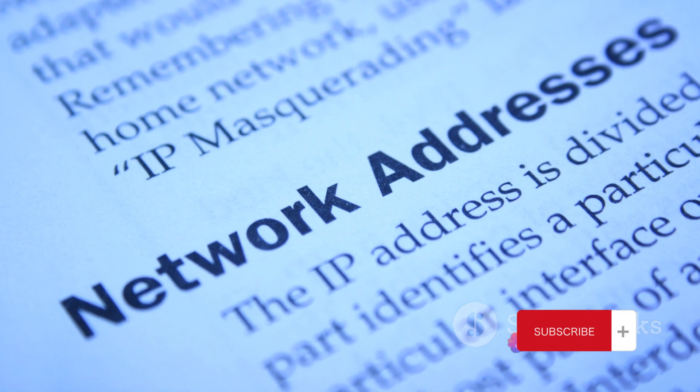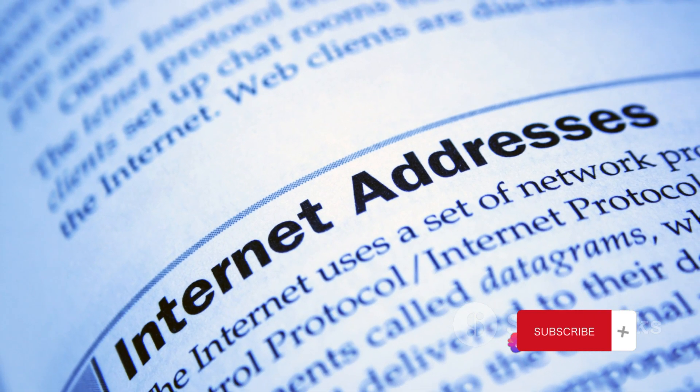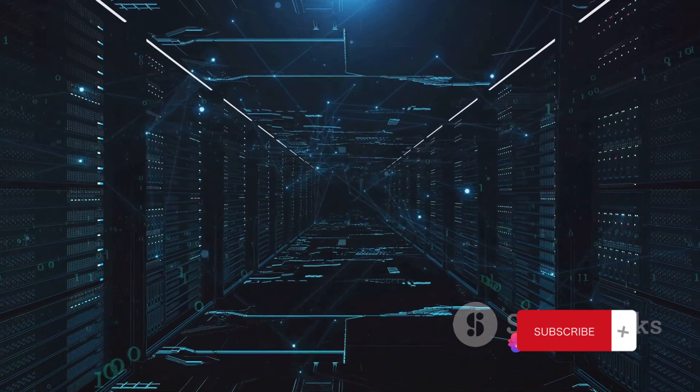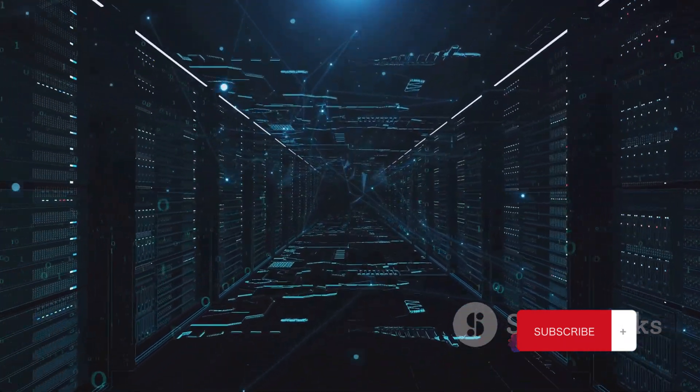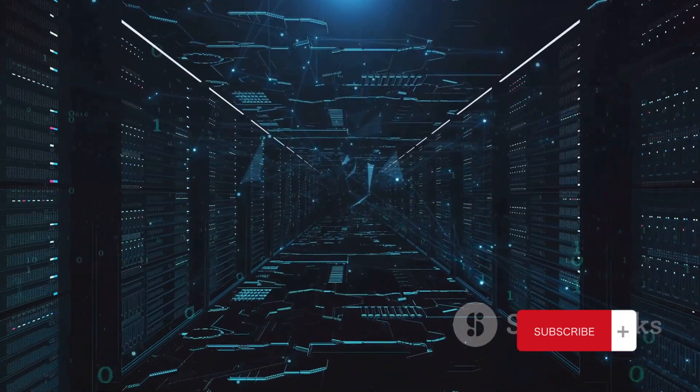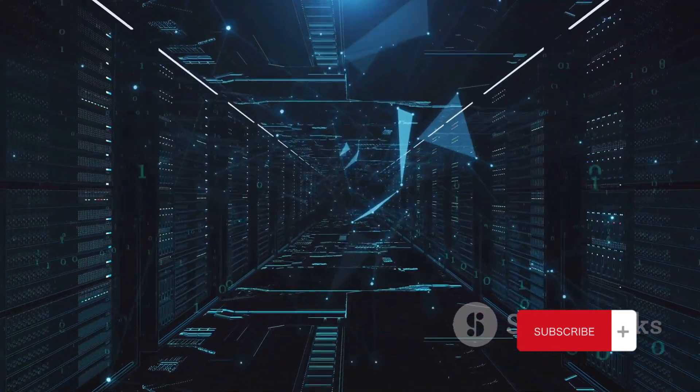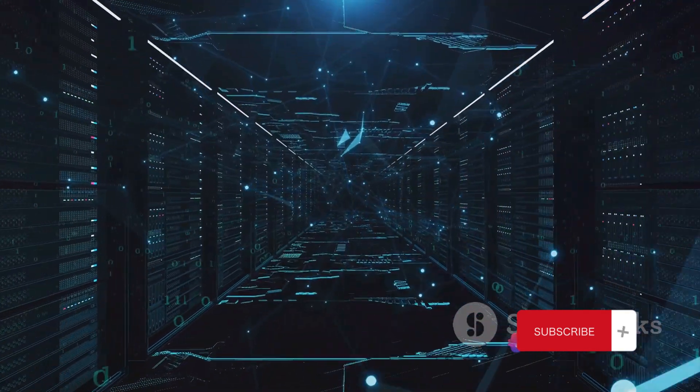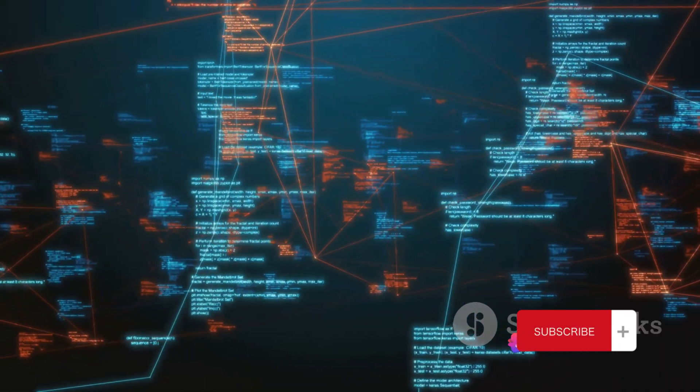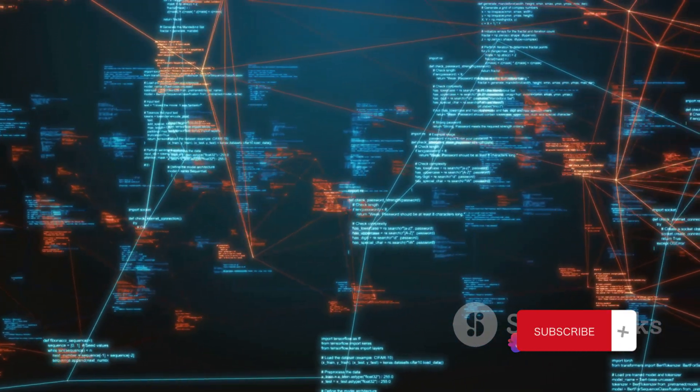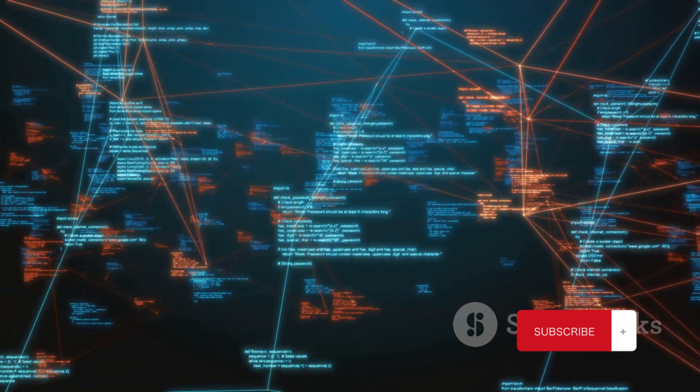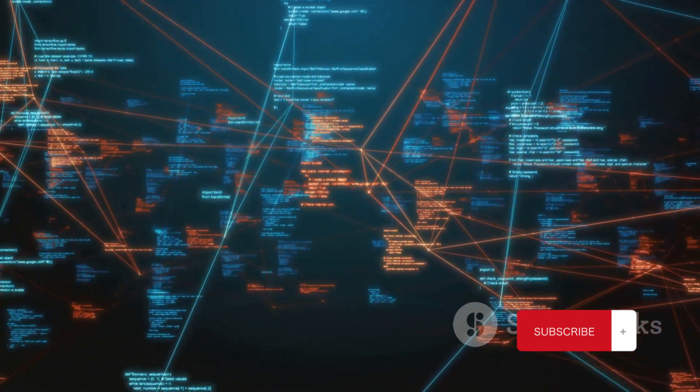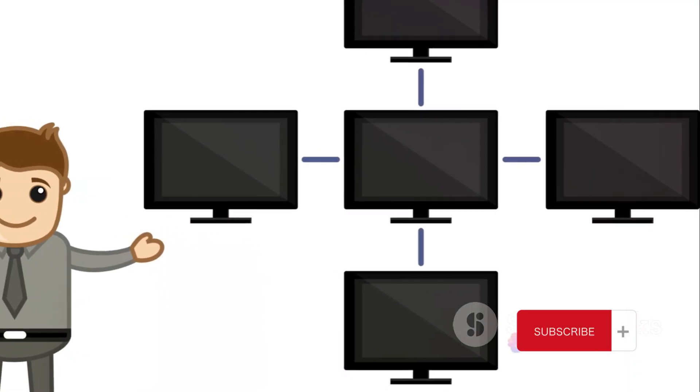Next up, we have the Internet Layer. This layer is all about addressing and routing. It's where the IP, or Internet Protocol, comes in. The Internet Layer encapsulates data into IP packets, assigns them with source and destination IP addresses, and determines the best path for them to travel across the network. Think of it like the postal system. It makes sure your letter gets to the right address.